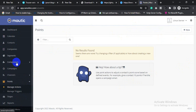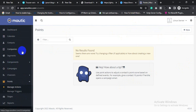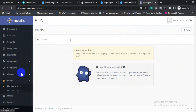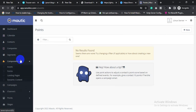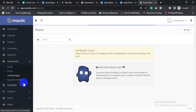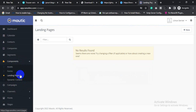You can also create a subscriber form and a landing page. For creating a landing page, click Component and then click Landing Page. For creating a subscriber form for your website, click Form.